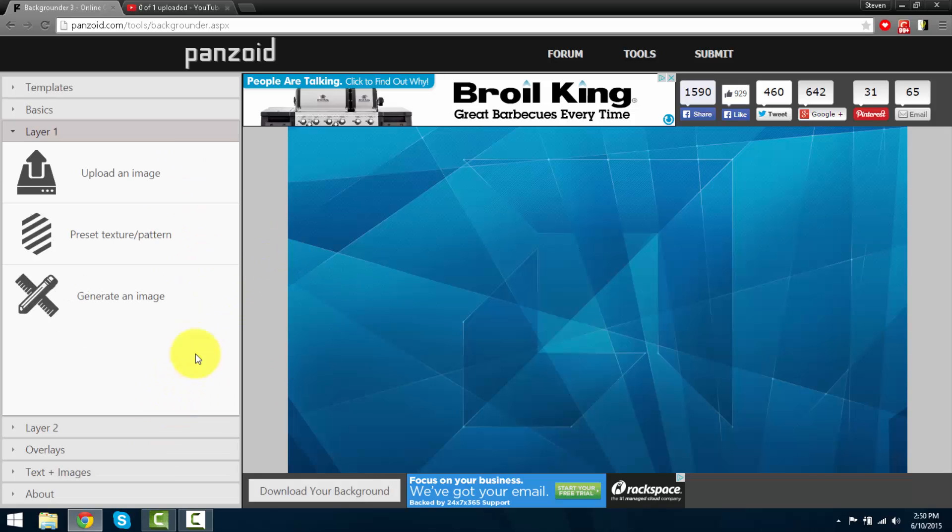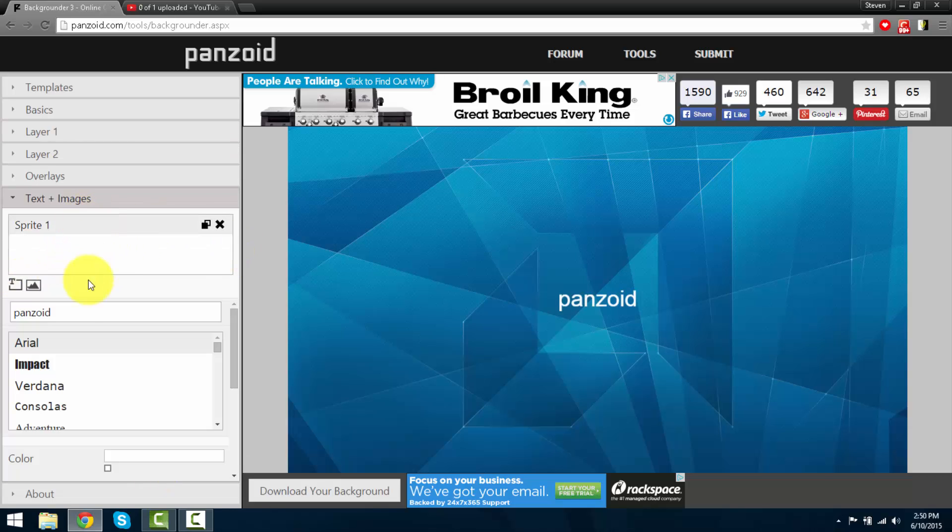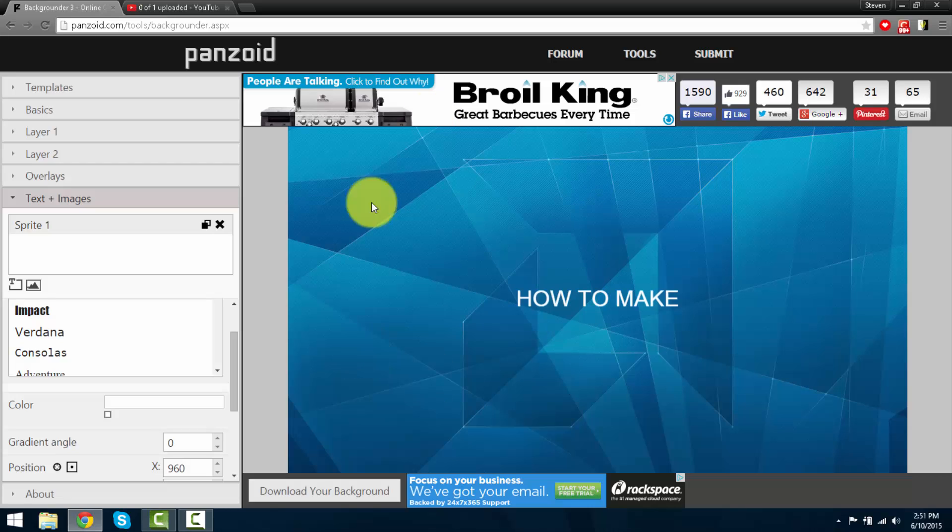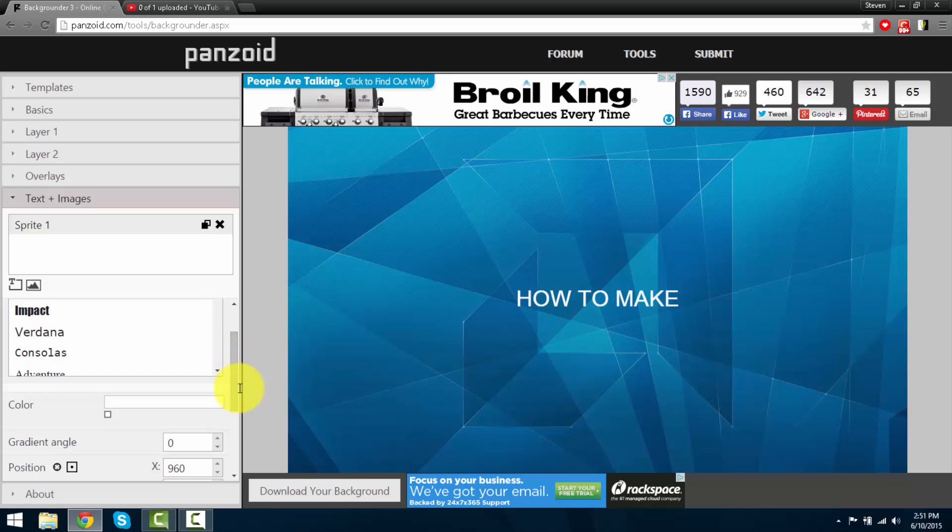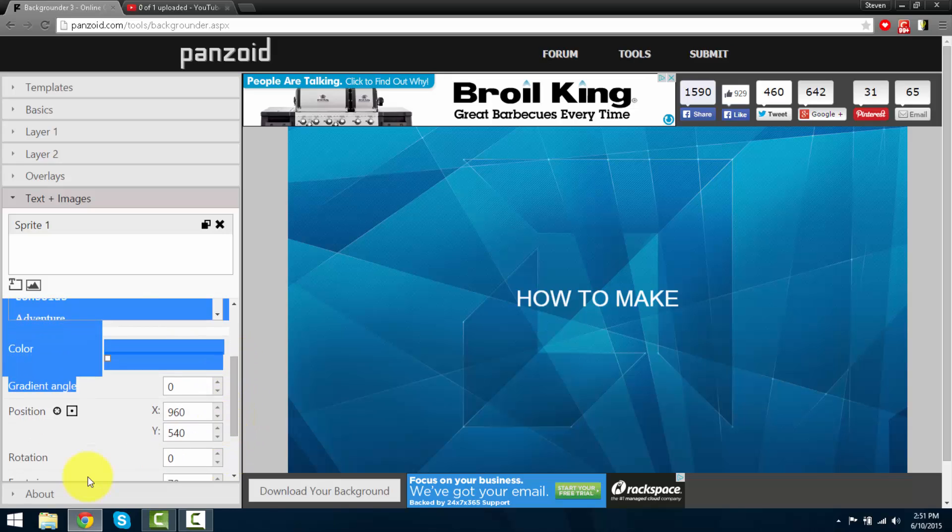Okay, so next go on to text and images. Here you can add the text to the video. I would add like how to make. Since it's going to fit up to half of the screen, I'll make two text layers so I can make it as big as I want.